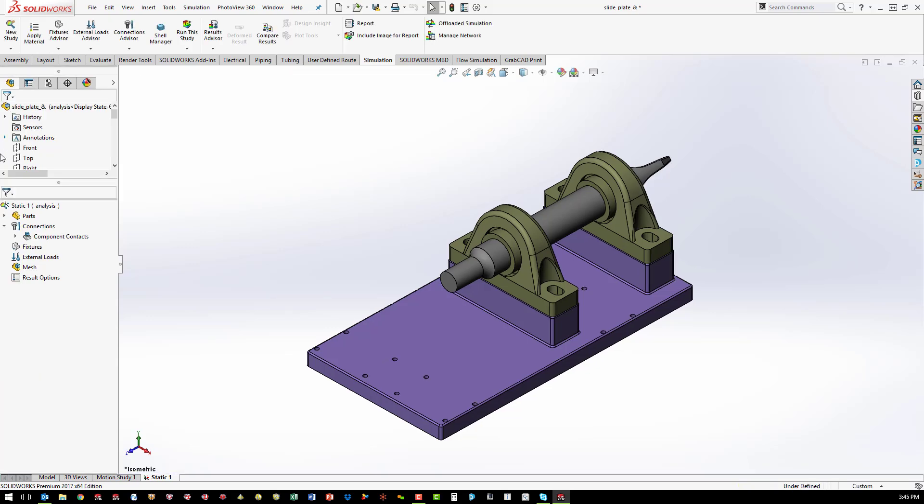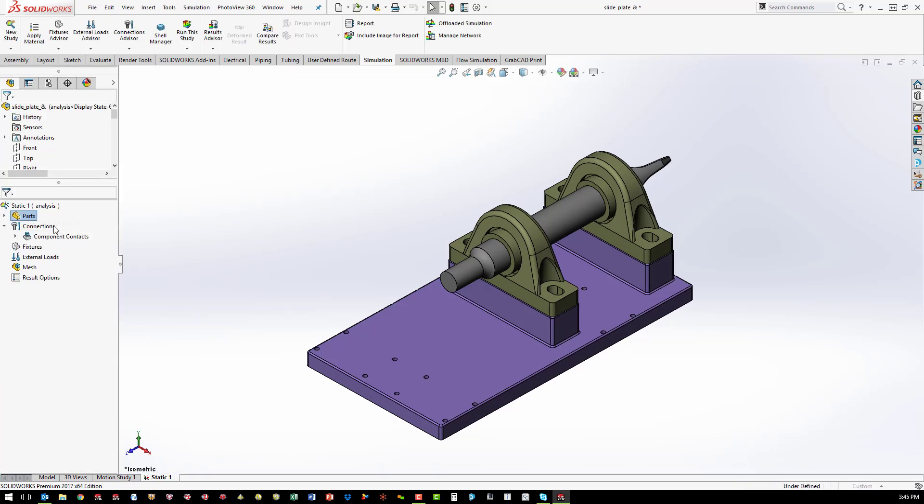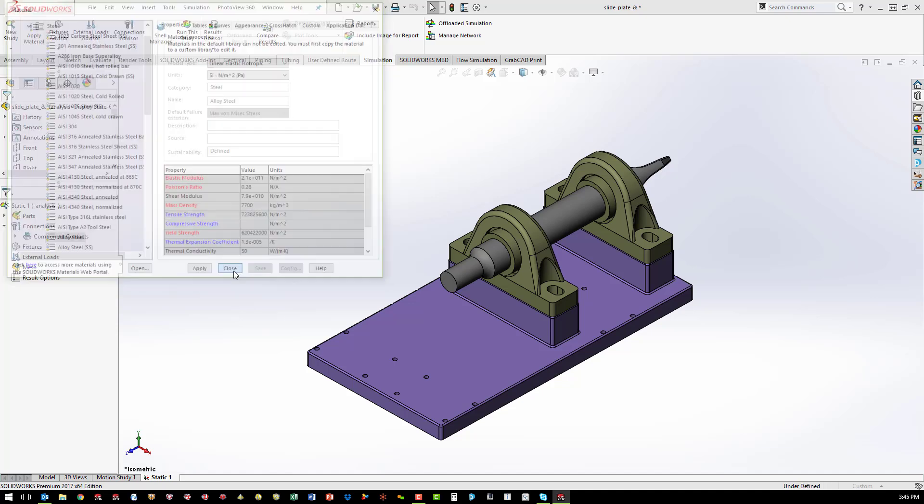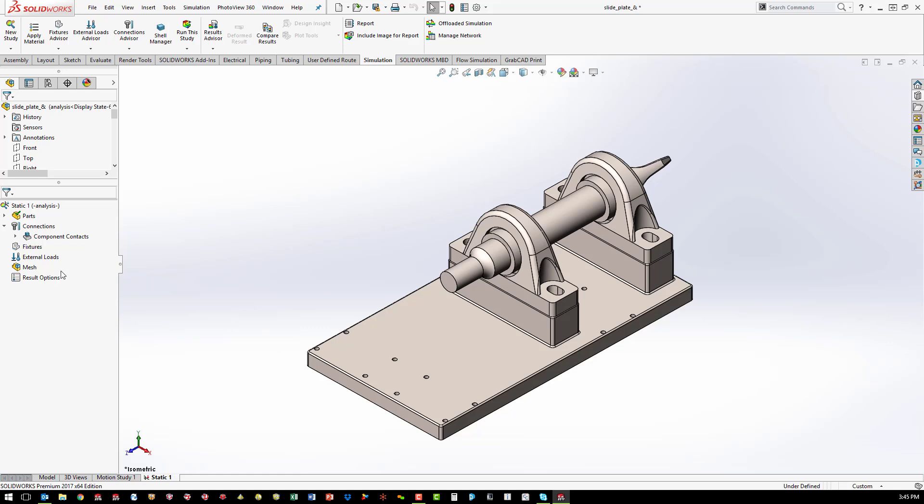A linear static study is a stress analysis on parts or assemblies with linear materials, constant loading, and small deformations.